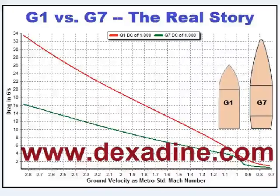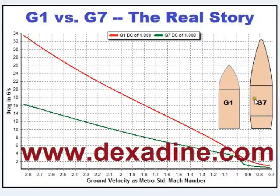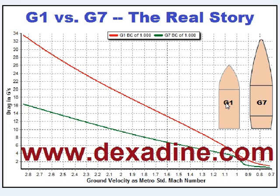I'm going to use Ballistic Explorer's drag analyzer to show you the real difference between the G1 and G7 drag functions. While the G1 and G7 projectiles are themselves quite different in appearance, I'll show you how they're also similar.